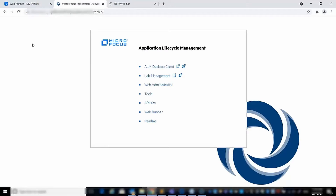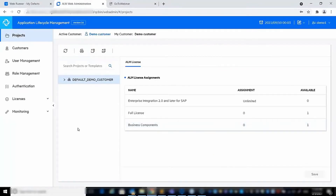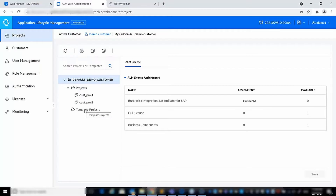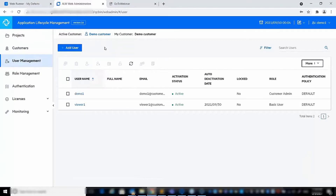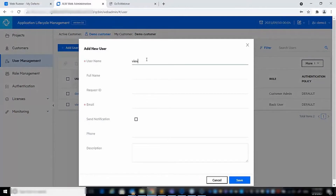In ALM 16, we also introduced the web administration, which is a new pure web application that consolidates site administration and SaaS add-on administration capabilities. The web administration application can be accessed from the QCBIN page via the web administration link. Once logged in, you can perform administration tasks — for example, you can create a project or a template project, or you can add a new user by filling in the user name and the email address.